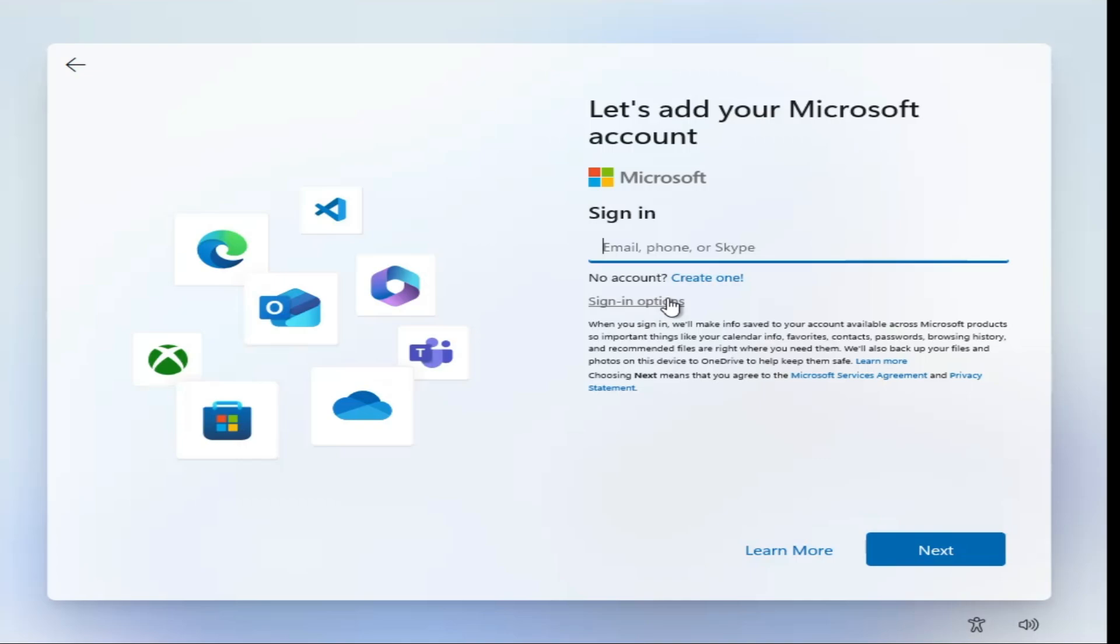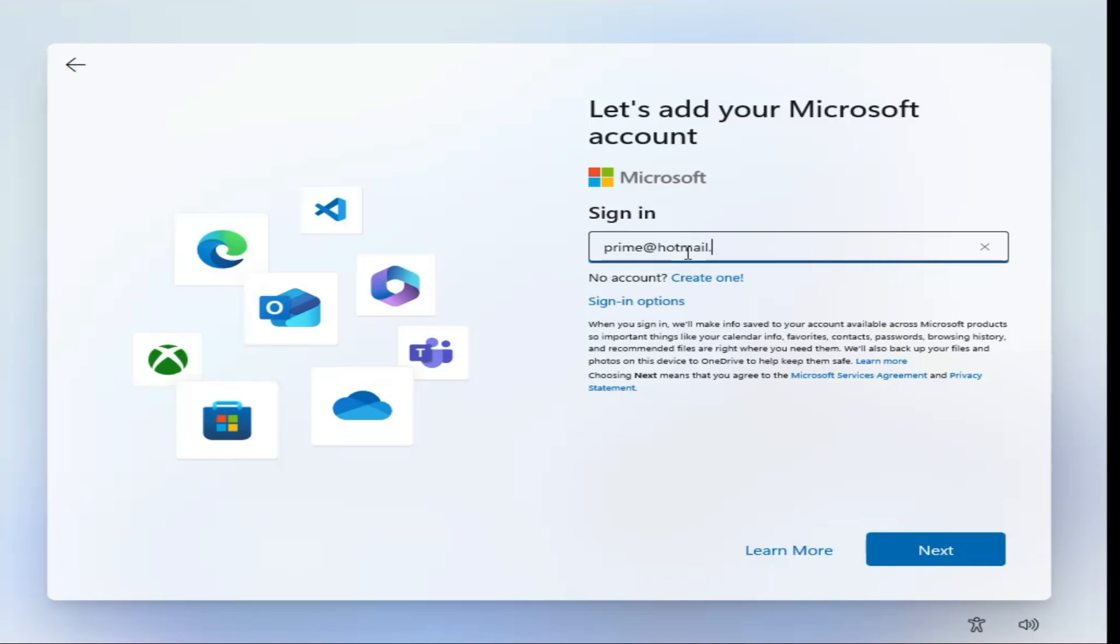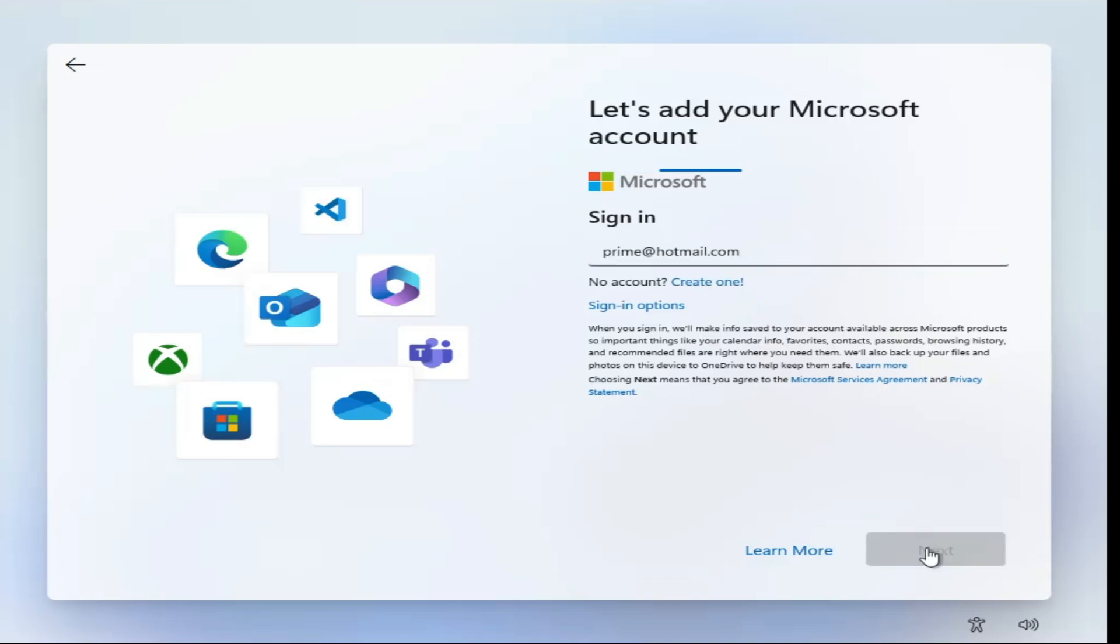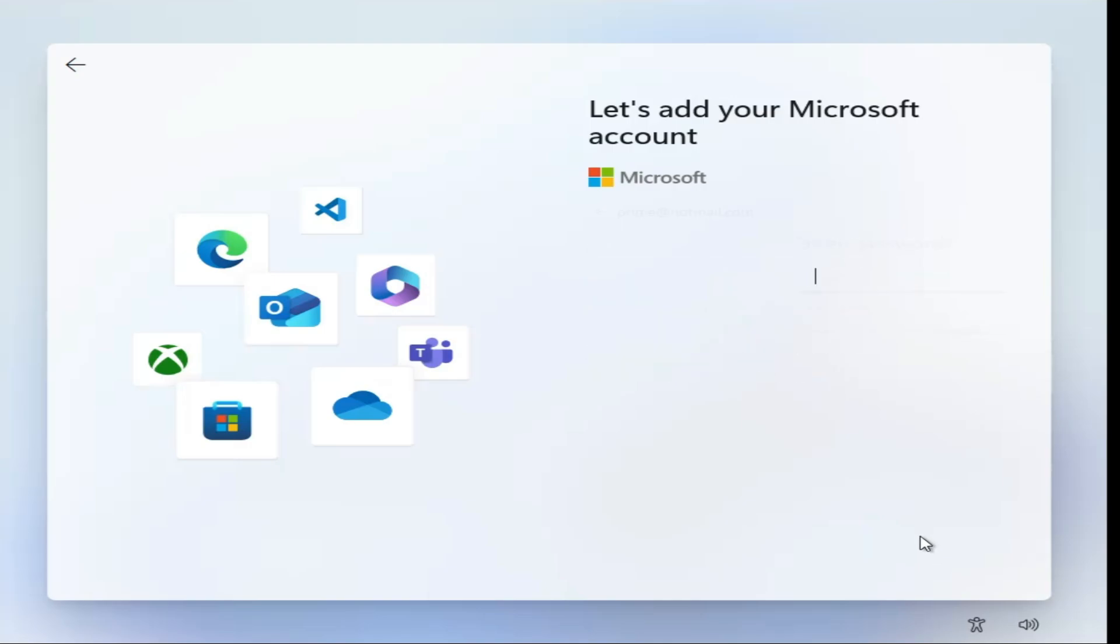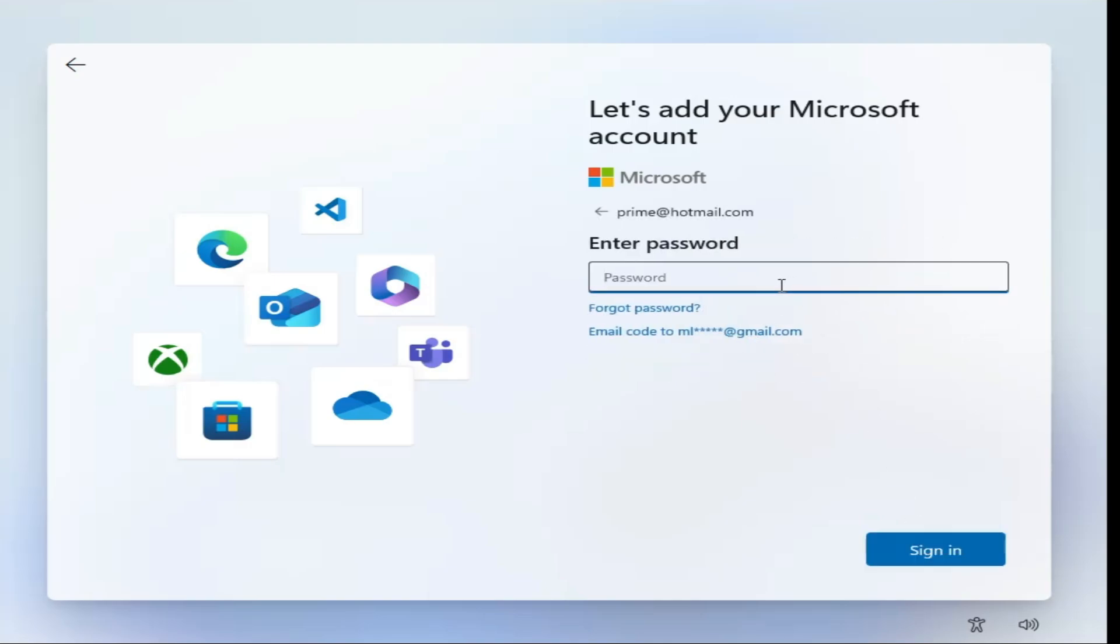So the simple trick is what you will have to do in the sign in option: type any kind of random Microsoft email. For example, I will type prime@hotmail.com. So if you want to type any kind of email then you can type it, in case if you don't have any then you can type the same email that I'm typing over here. Now click on Next.